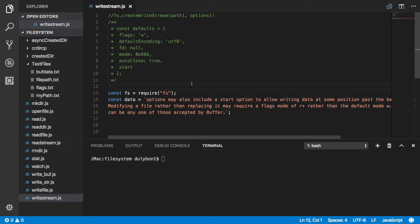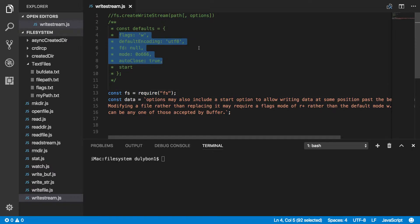What you'll need to provide to create the stream is essentially a path to that file that you want to write to. And optionally, you can provide options. By default, these options are listed right here. The flag is W, meaning writing the file.